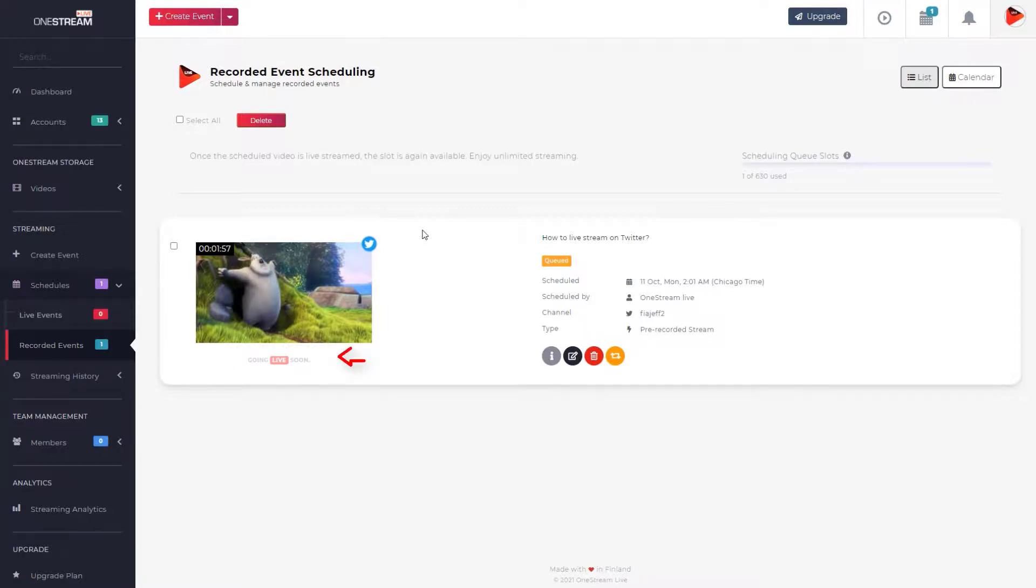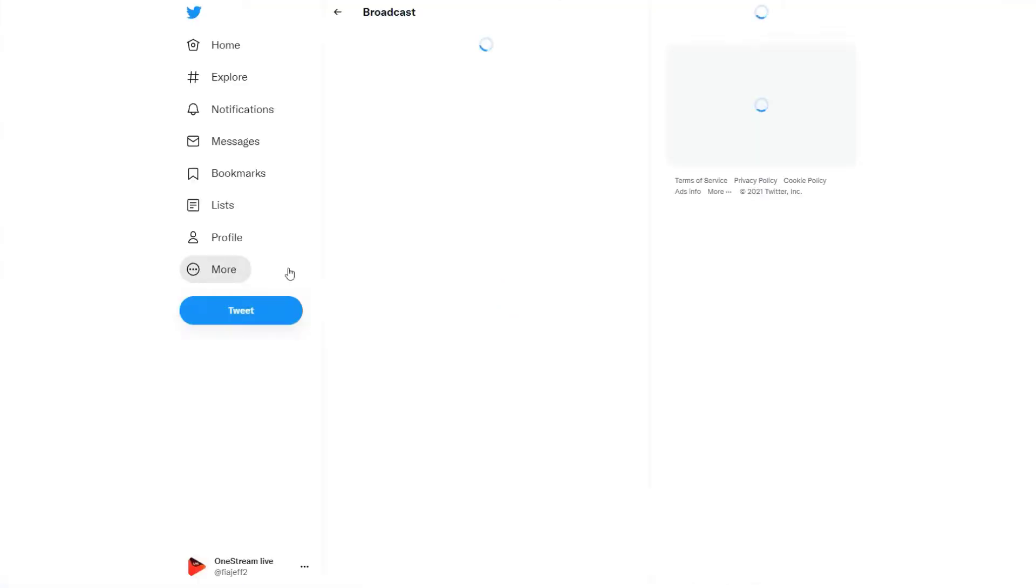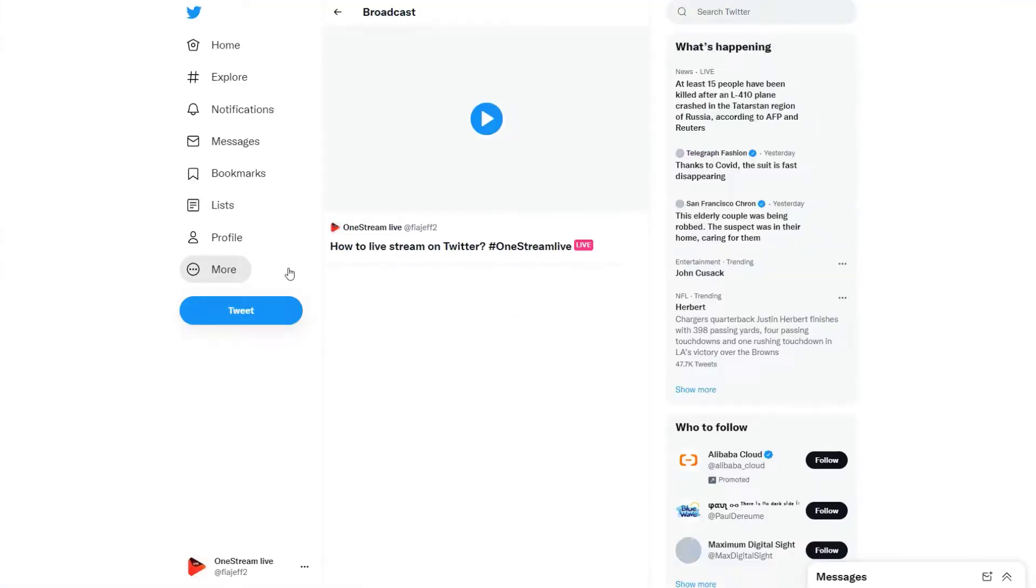A Going Live signal will appear under the video thumbnail when the stream is ready to go live. The stream is now live on Twitter. Click on the thumbnail to view the live video stream on Twitter.